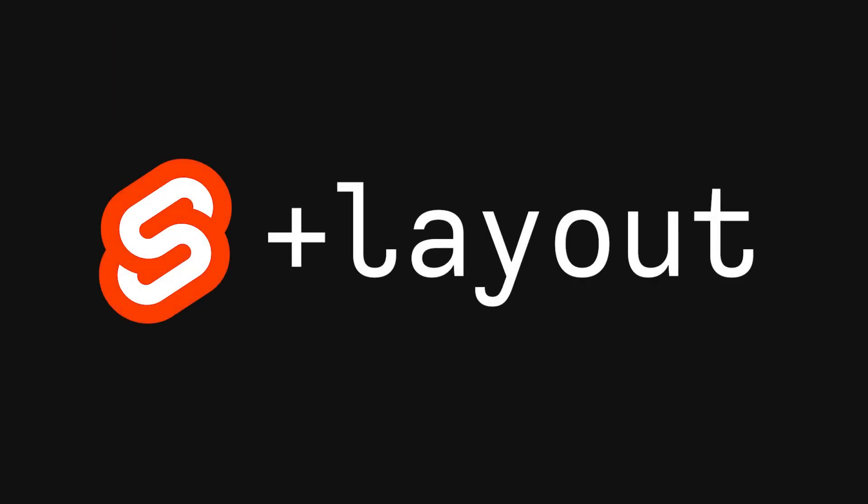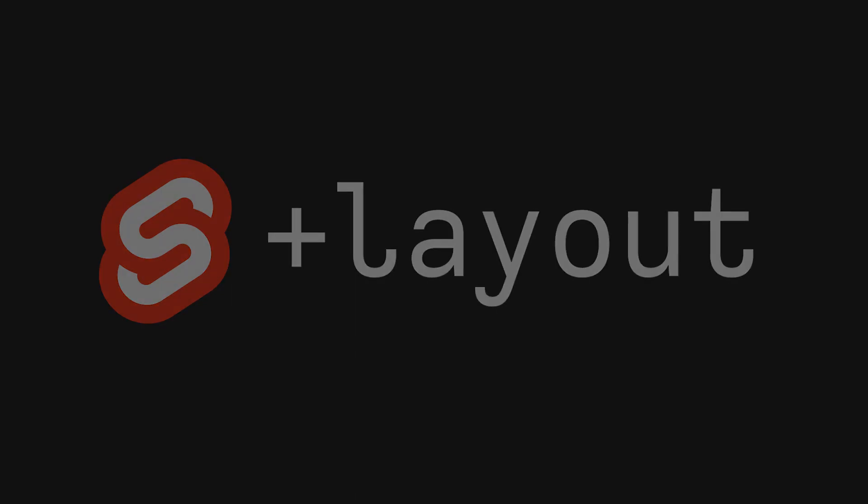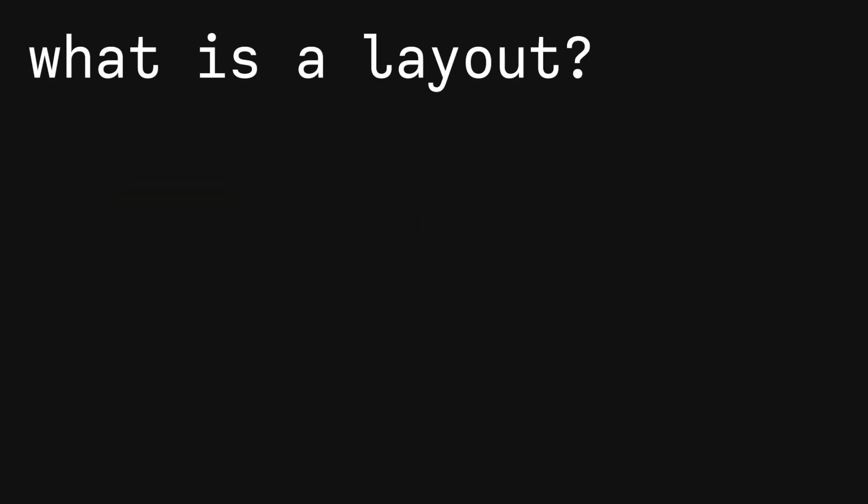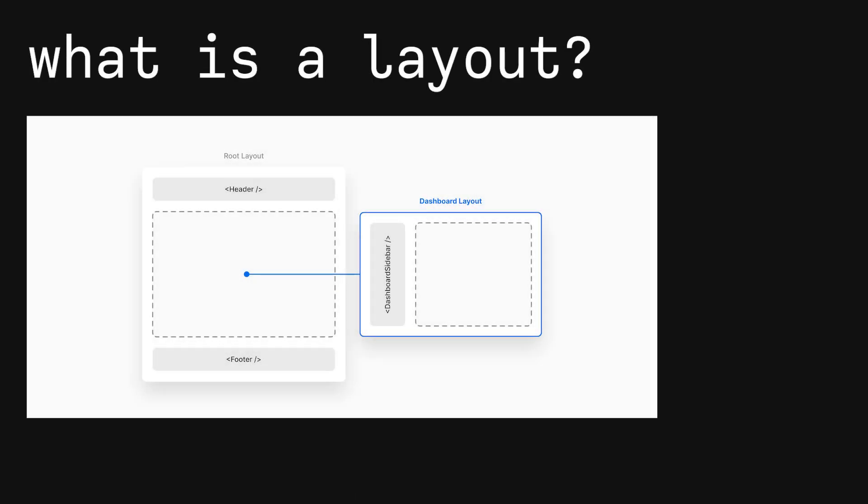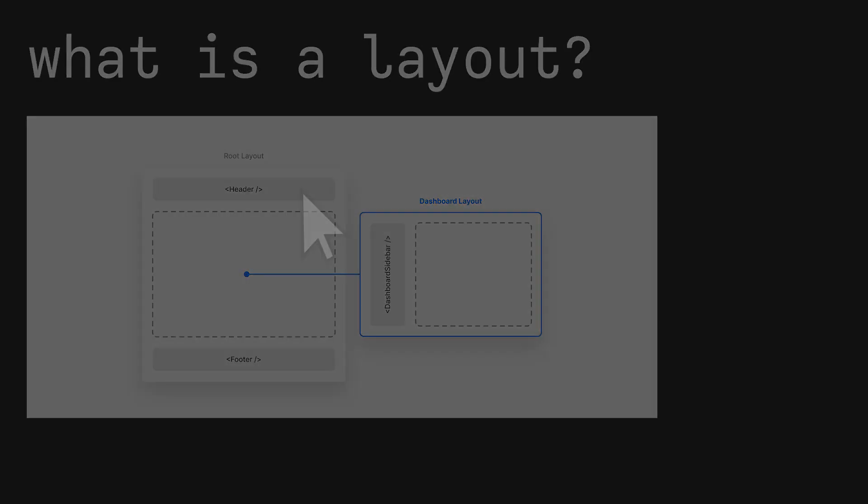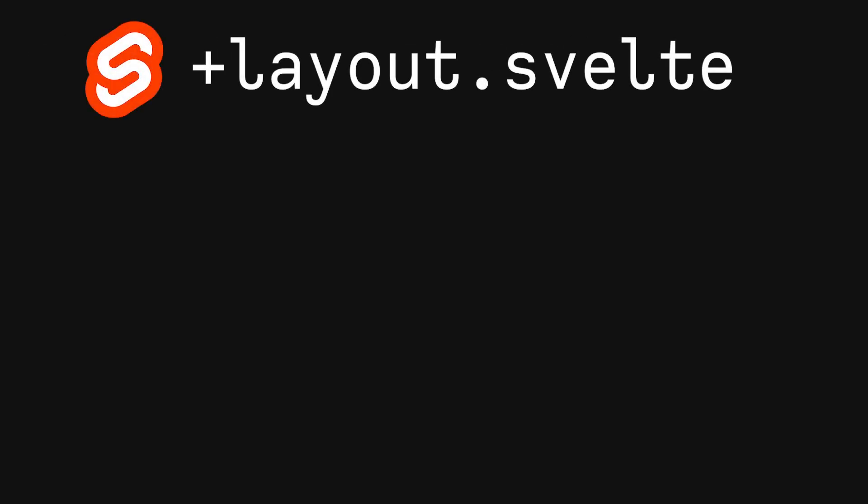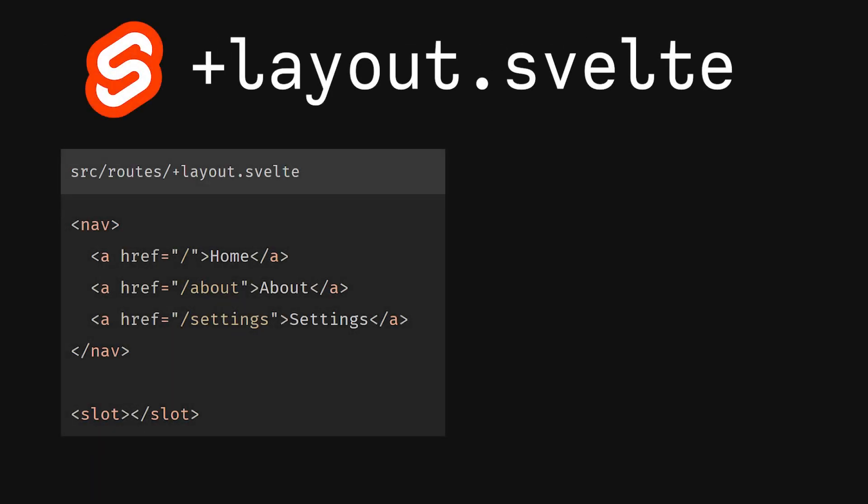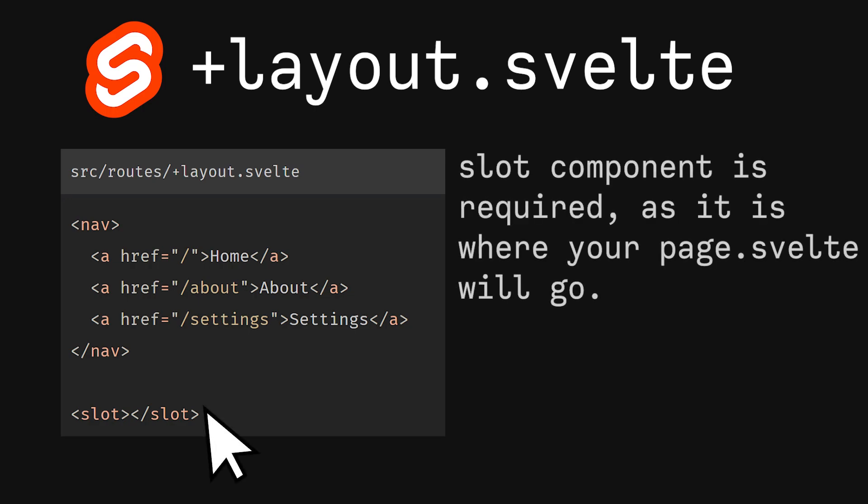Now let's talk about +layout route files. Layouts are used whenever you want content to be shown on every single route in your application. For example, a navbar that shows the top of a page, no matter what route you're on. Firstly, we have a +layout.svelte file. This determines the svelte behavior of your layout, and importantly needs to have a slot component. The slot component determines where the page content will be relative to your layout.